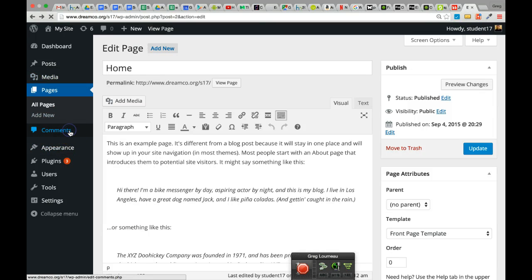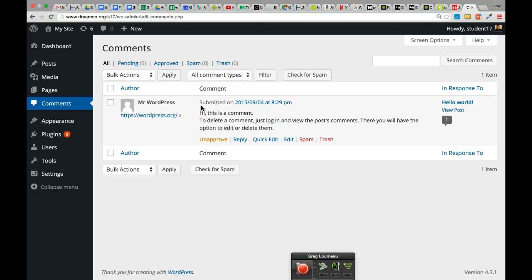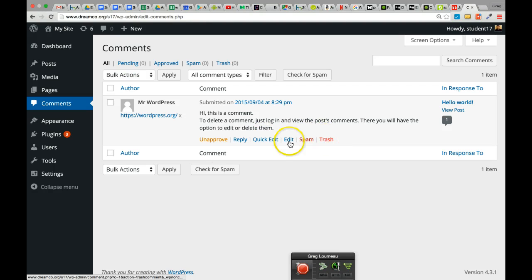The Comments section lists all the comments that have been created for your website. There's a sample one in here by Mr. WordPress. If you accept comments on your website, they'll show up here. You can choose to reply to them, edit them, mark them as spam, or trash them — whatever you'd like to do.